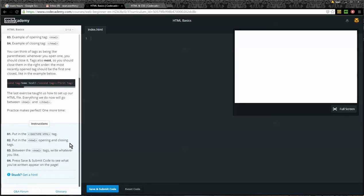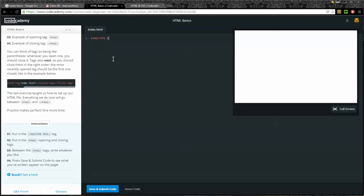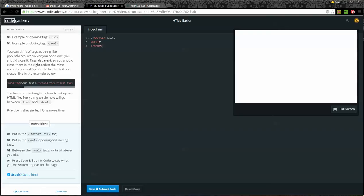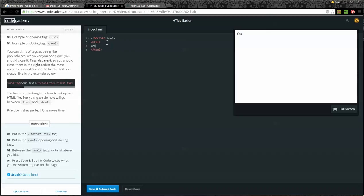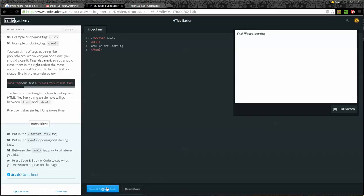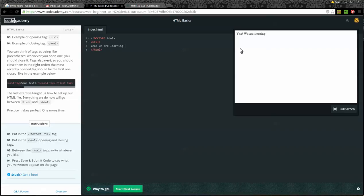Practice makes perfect. One more time. Instructions. Number one, put the doctype tag on the page. So exclamation mark, doctype, all capitals, HTML. I'm going to put it lowercase. Then we'll have the opening HTML tag and the closing HTML tag. Alright. That was step number two, by the way. Put the HTML opening and closing tags. Keep between the HTML tags. Write whatever you like. Okay. Yay. We are learning. Step number four, press save and submit code to see what you've written appear on the page. So I save and submit. I see it appears on the page. Yay. We're learning. And now I can say start next lesson.